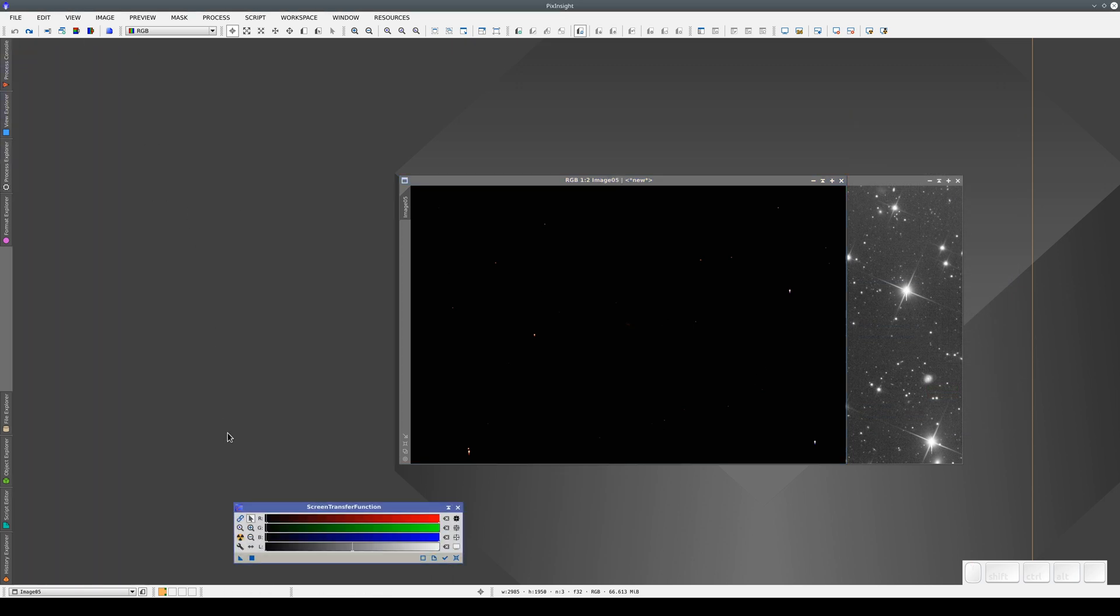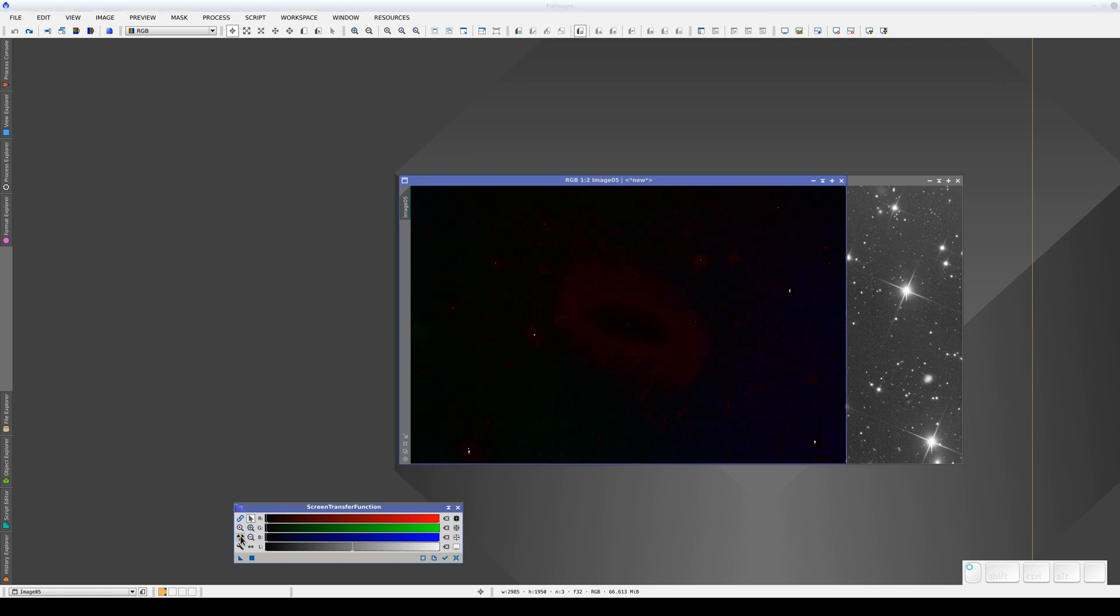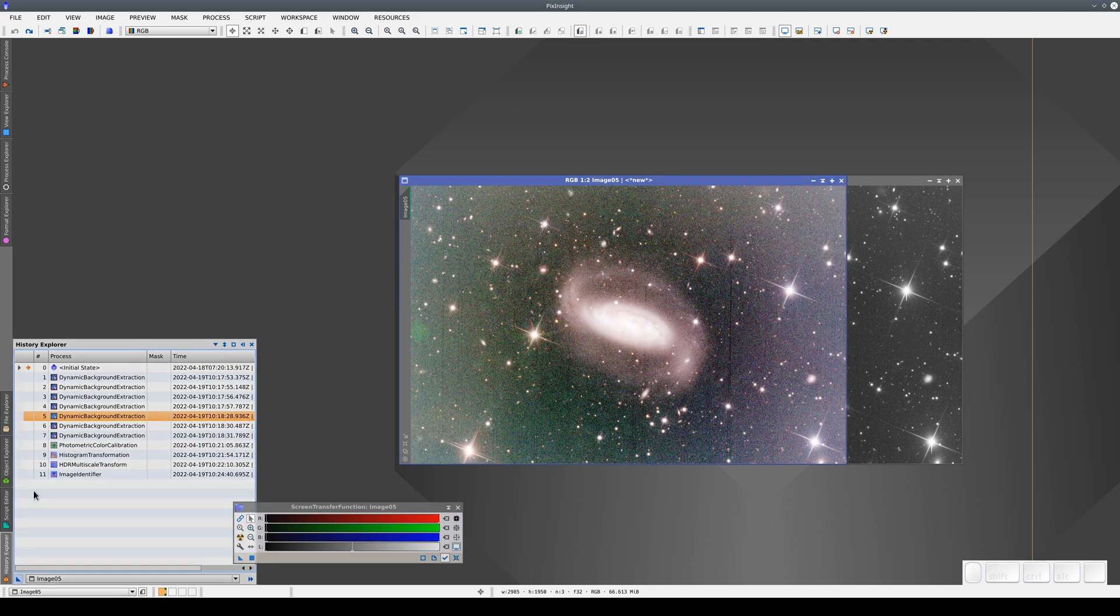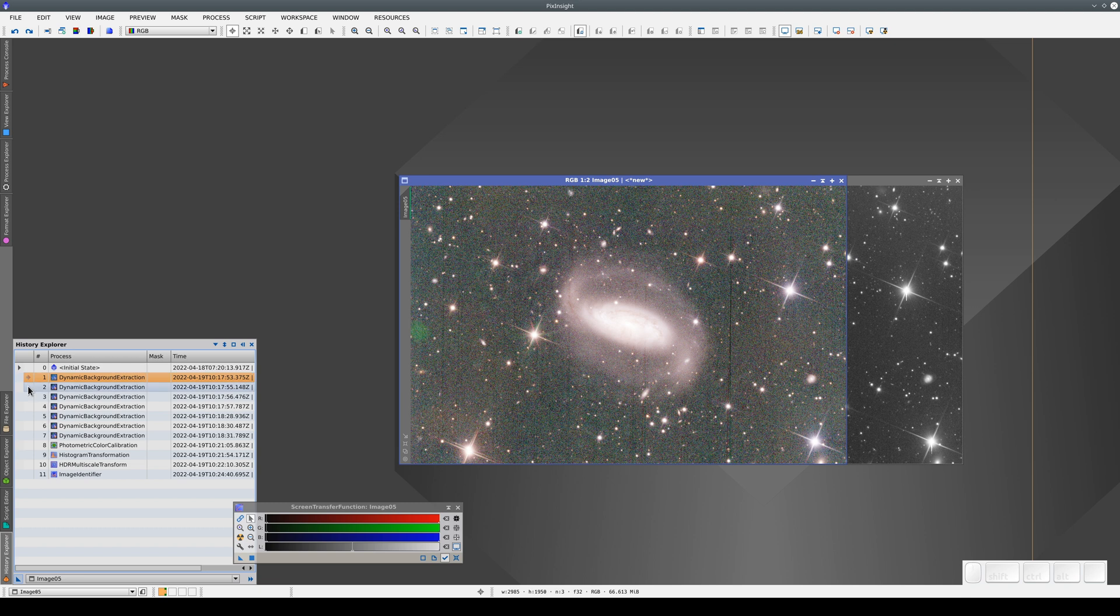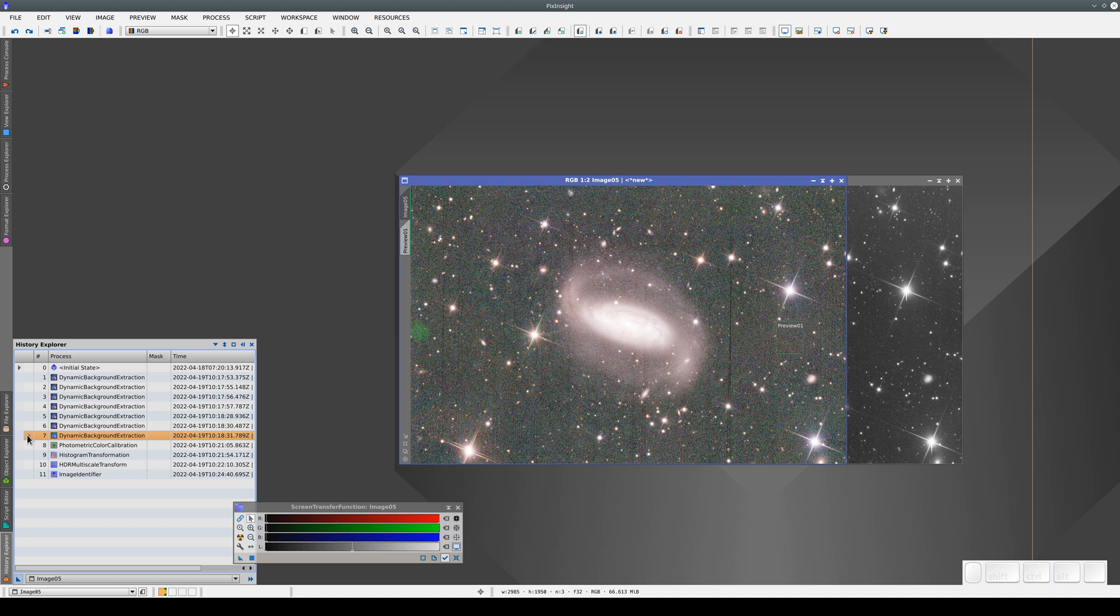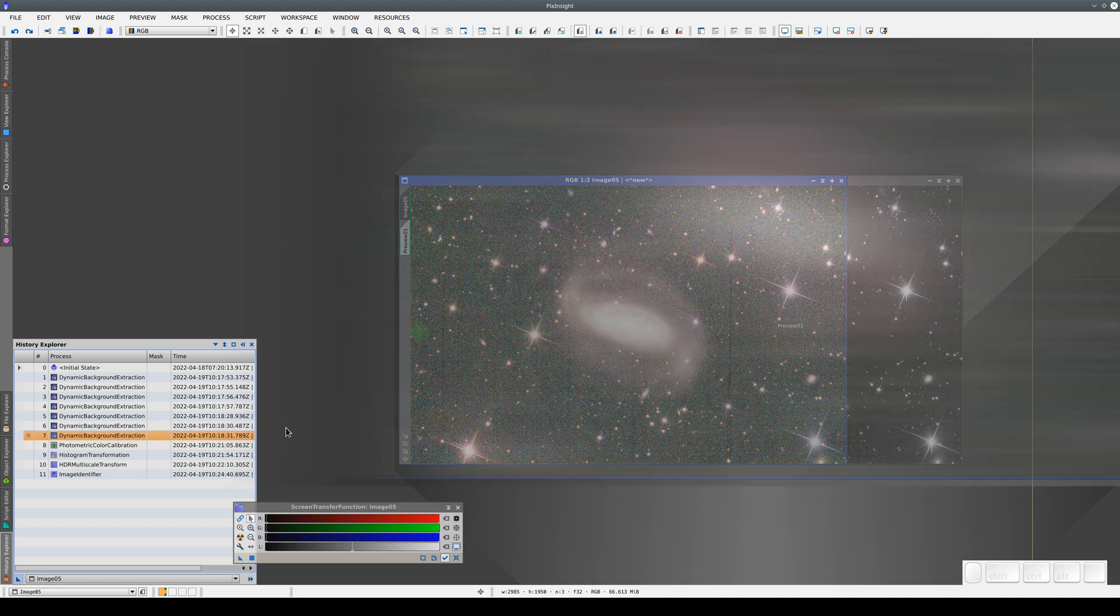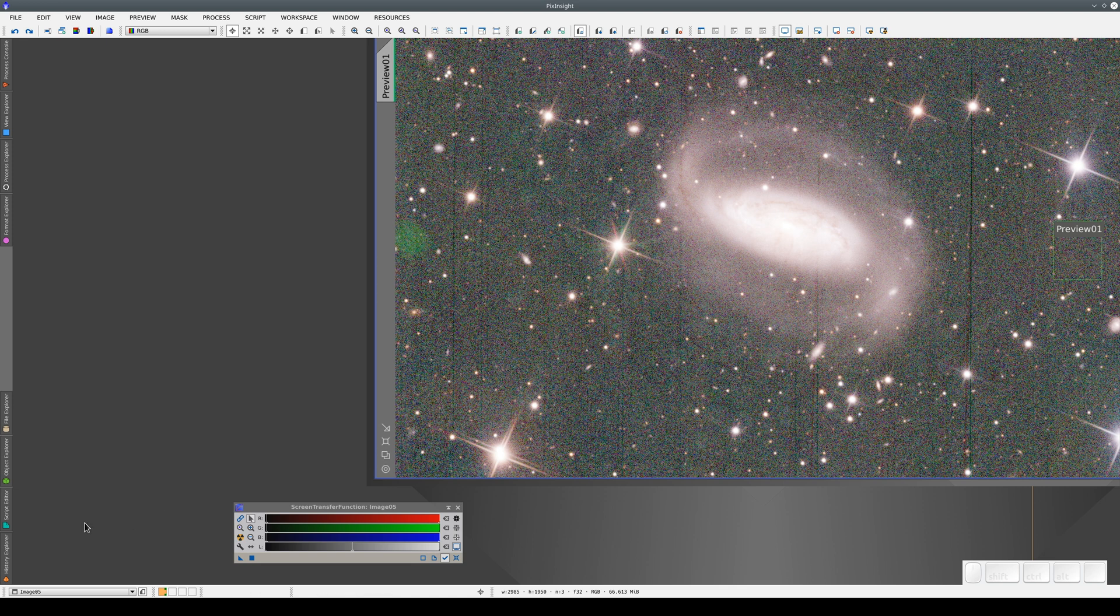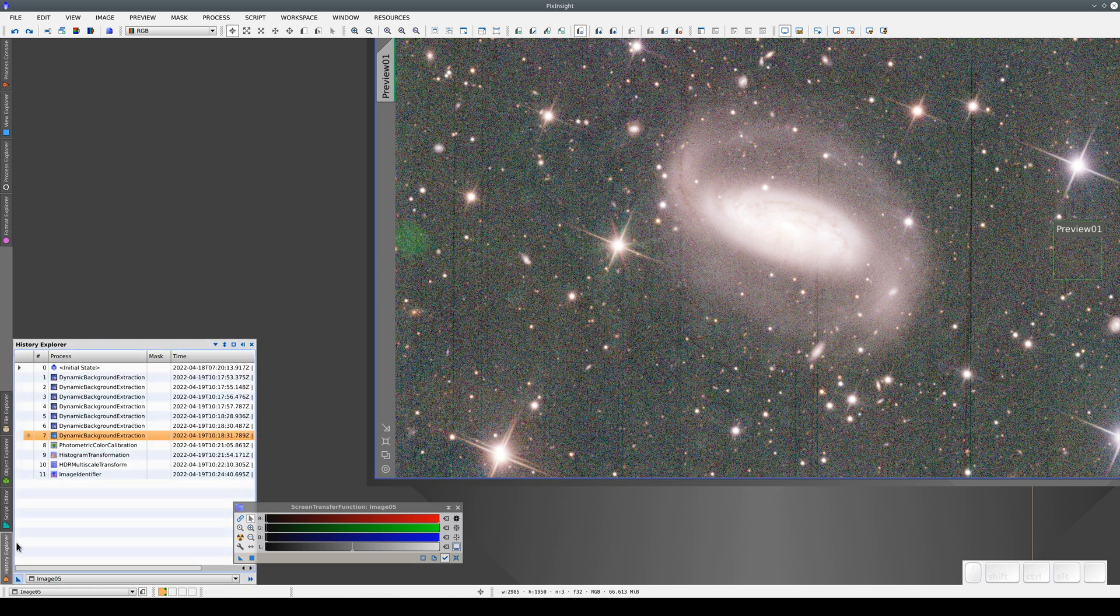We can see this if we adjust the screen contrast using STF. The first four iterations gradually correct the gradients and the last three correct the small residual gradients.